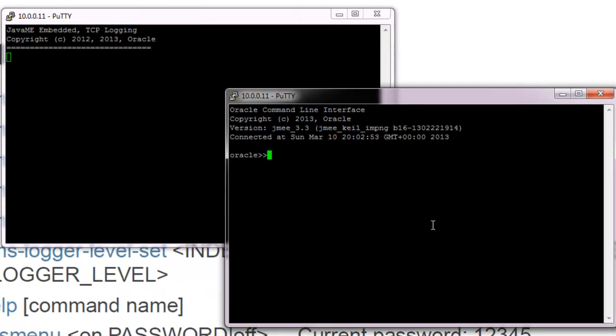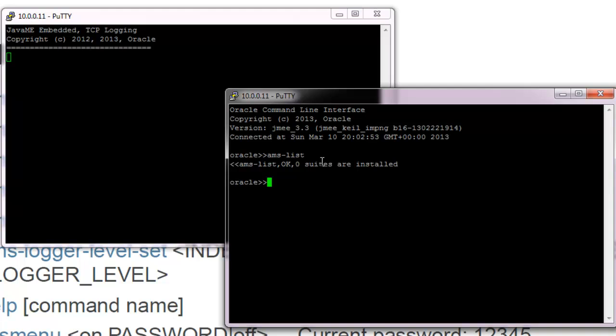Okay, so if we do AMS list, it would actually tell us that nothing is really being installed yet. So what we're going to do next is finally we're going to create our first application, install it, and be able to run it using this command line interface or actually using NetBeans for that too. I'll see you next time.